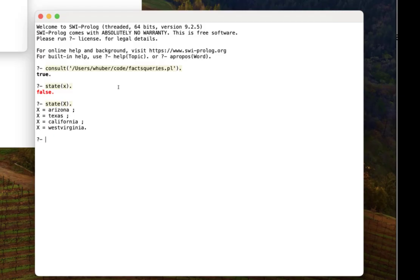That's how you consult a file in SWI Prolog on macOS. Just replace whatever the path is to your file in the consult statement. Thank you.